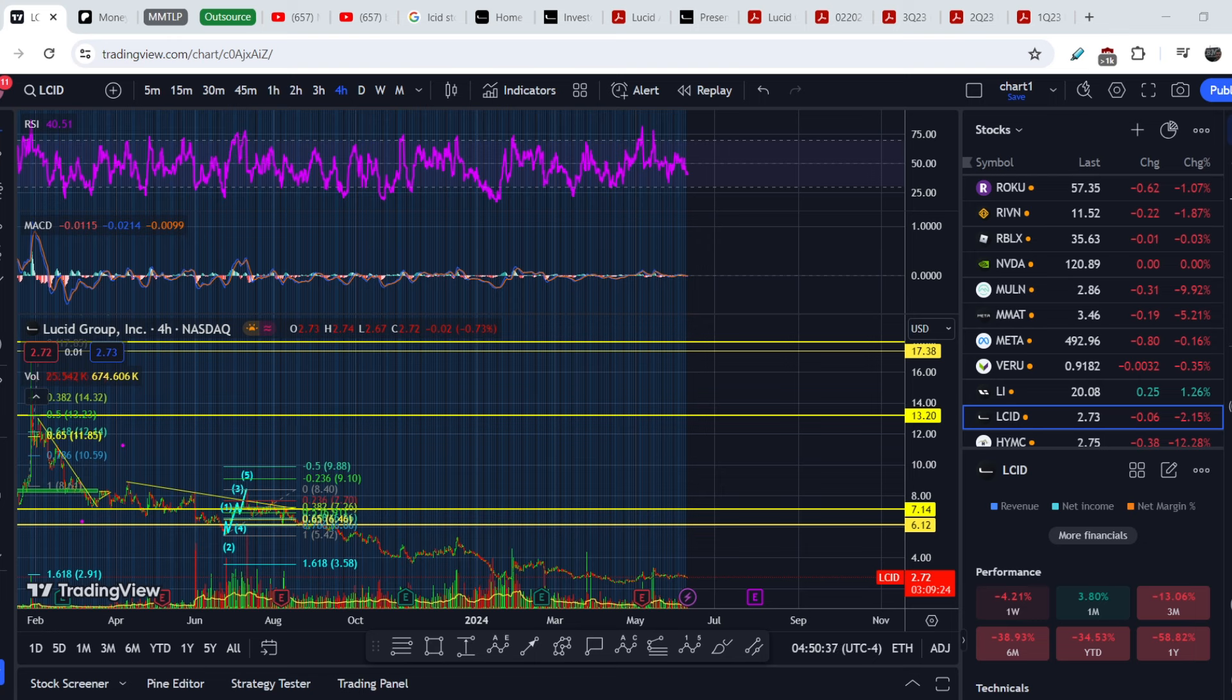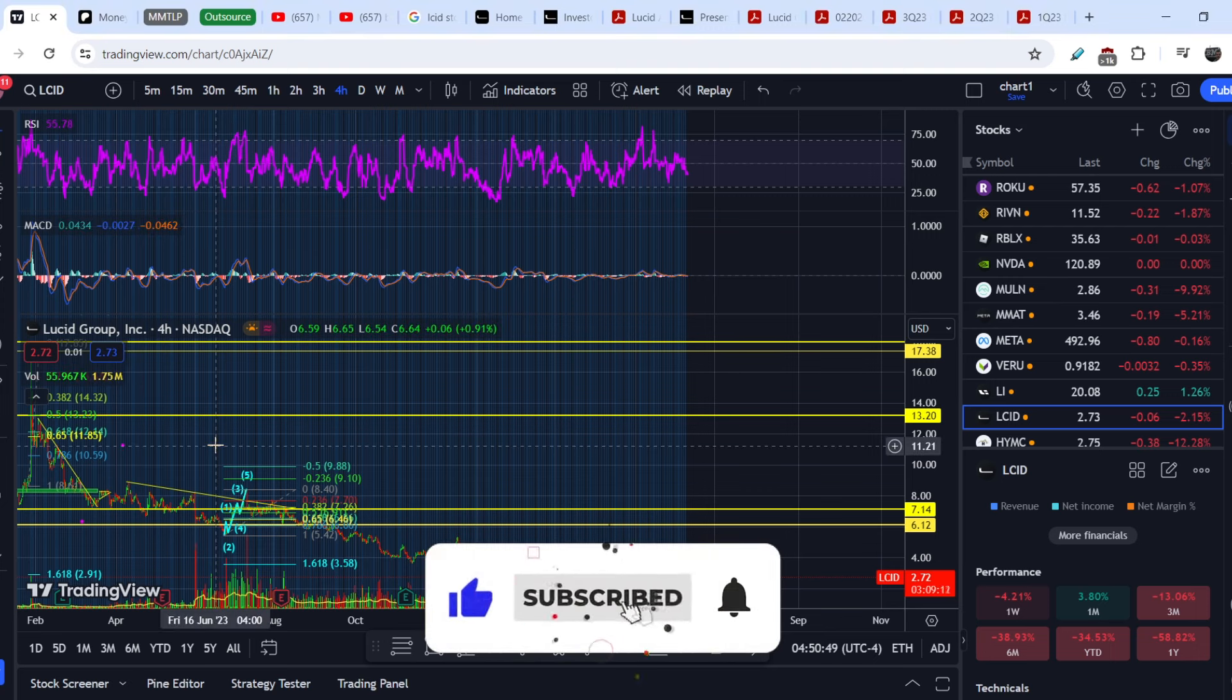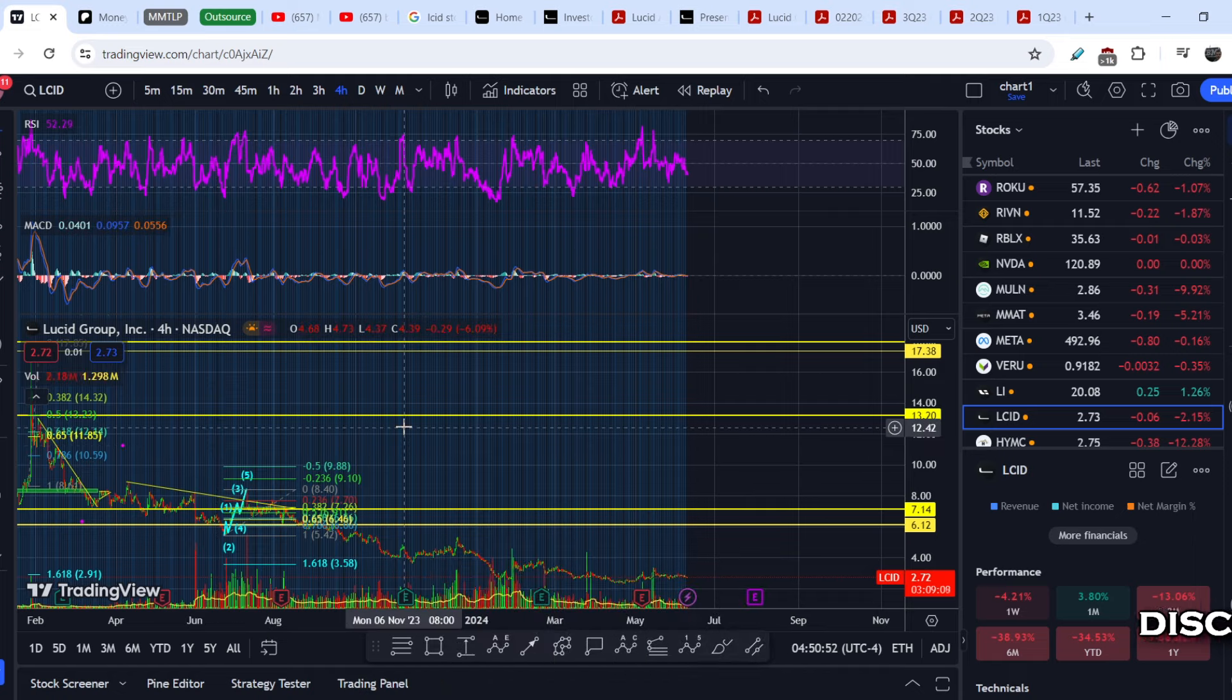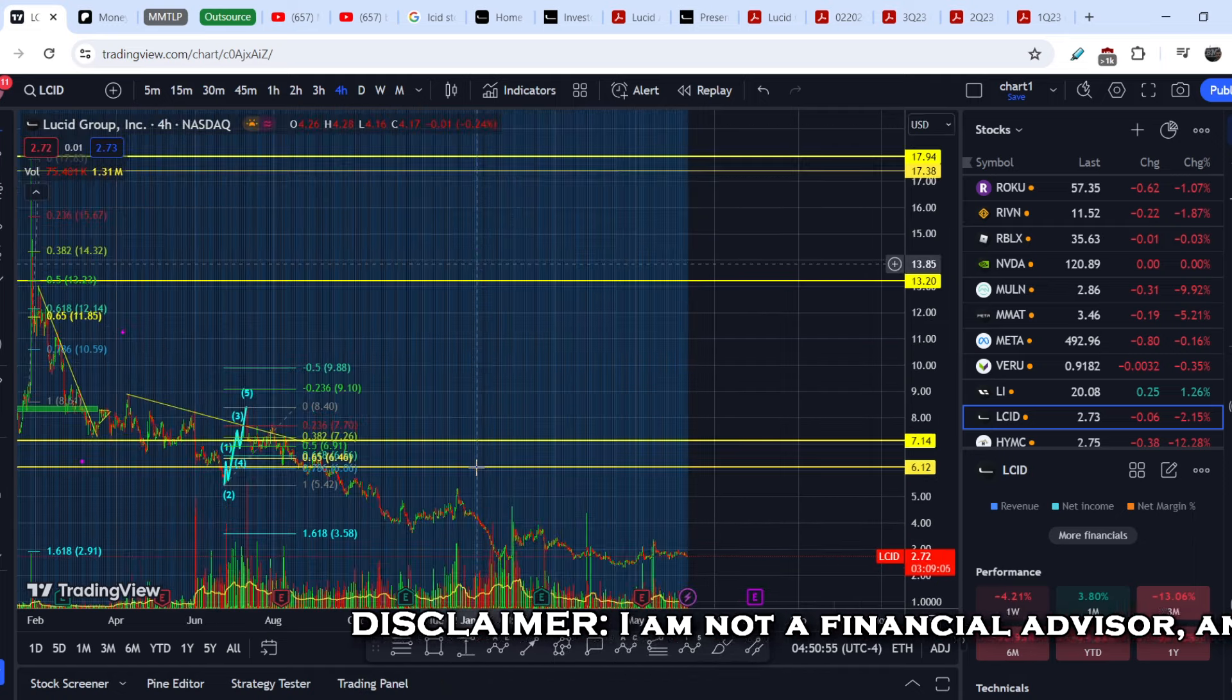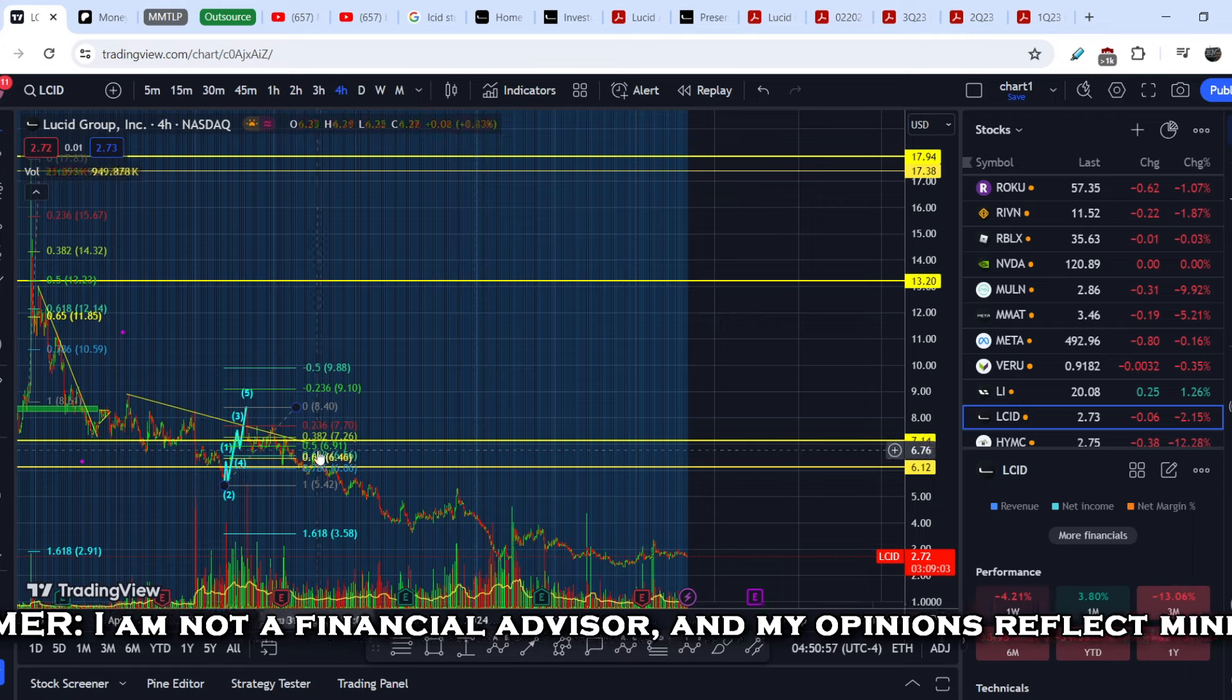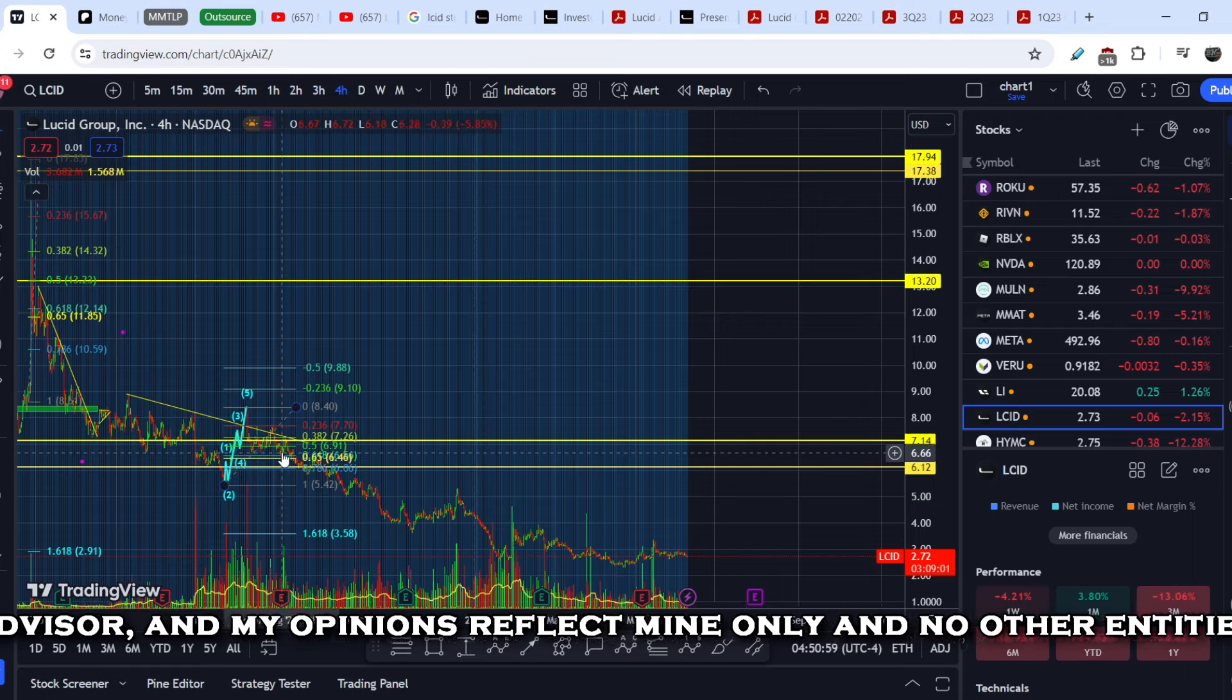I haven't made any updates on Lucid Motors for quite a long period of time. The latest update was made by me somewhere at the very beginning of August, somewhere at this point.